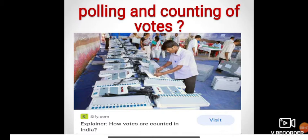When all the EVMs are secured, they are opened in the presence of agents of the candidates — not randomly, but only in the presence of all the candidates' agents on the day of counting. When counting is over, the results are declared.